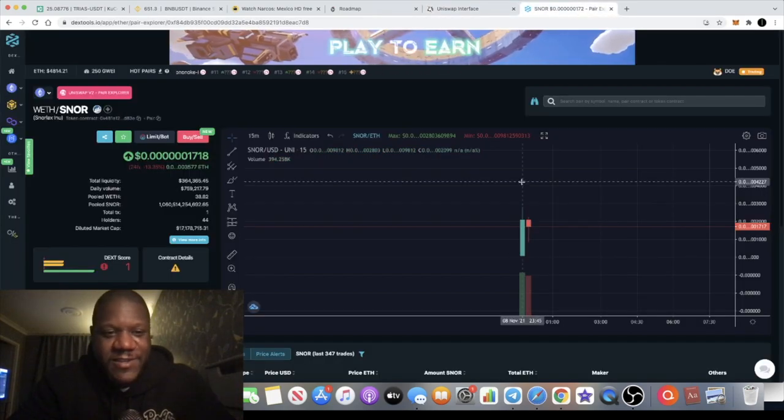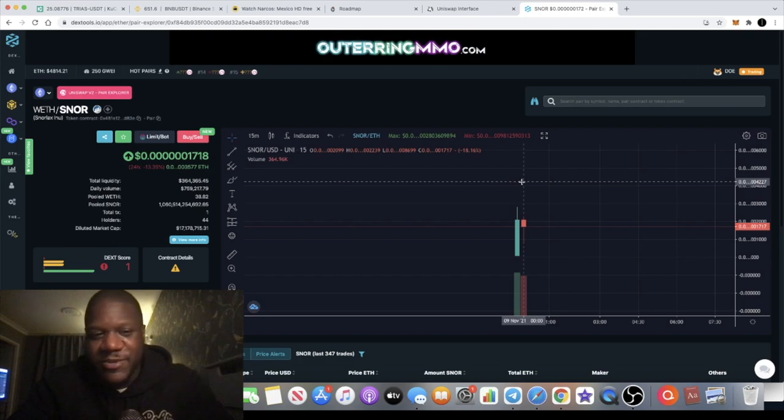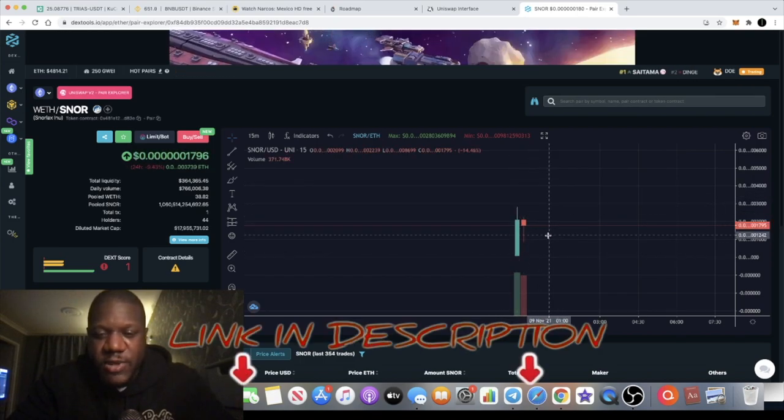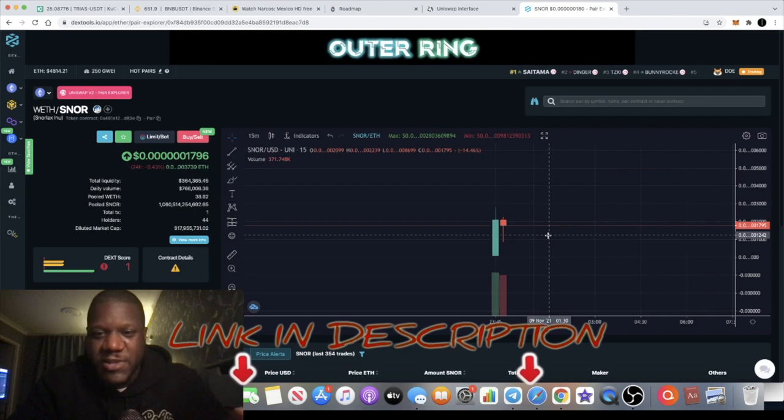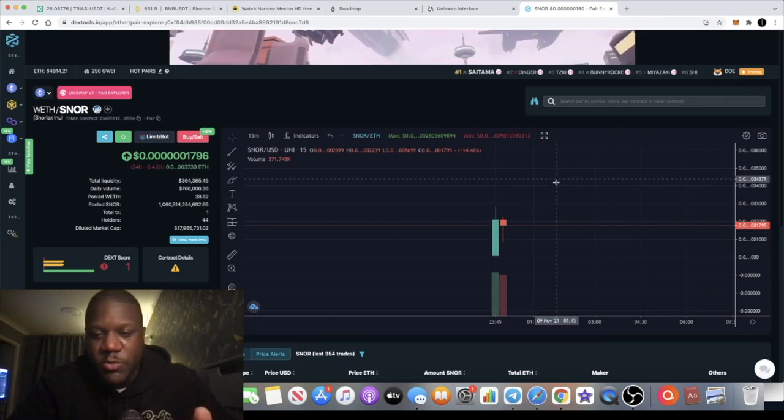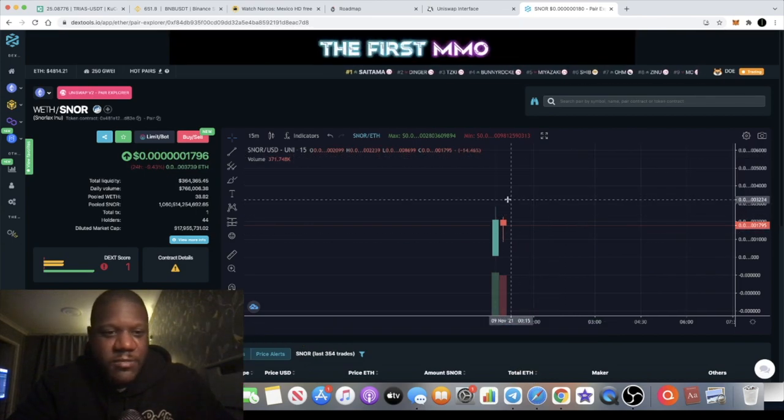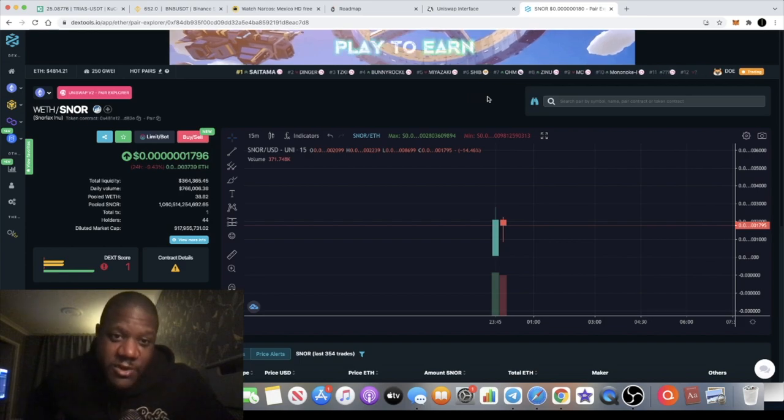There were gas fees associated with that, of course it's on Uniswap on the Ethereum network. But it's very brand new. You're getting this right at the beginning. By the time you see this video it might look a little bit different because the price will probably go to the upside.